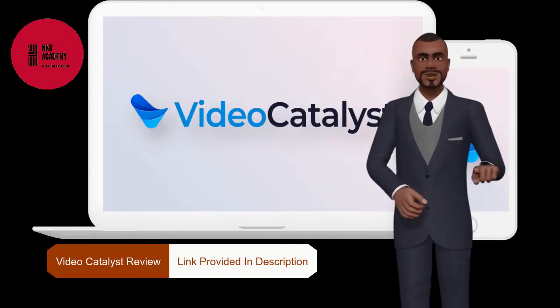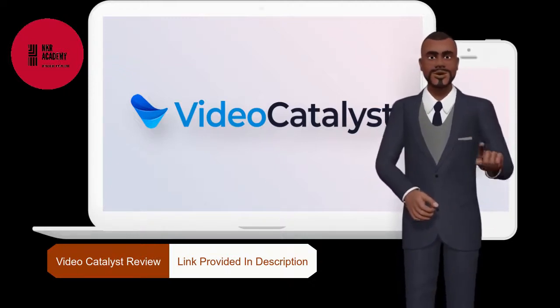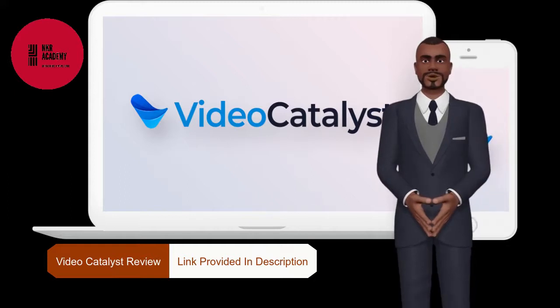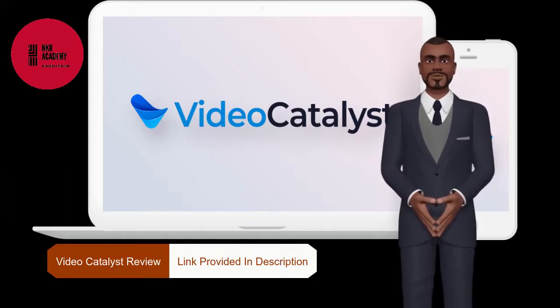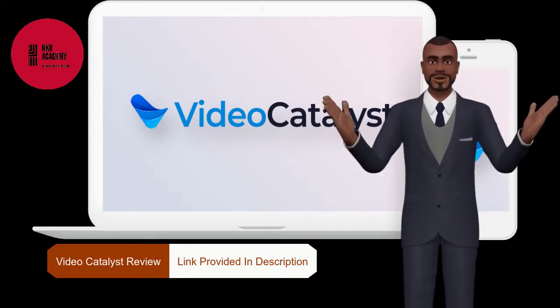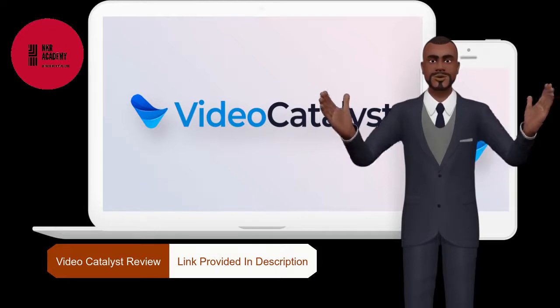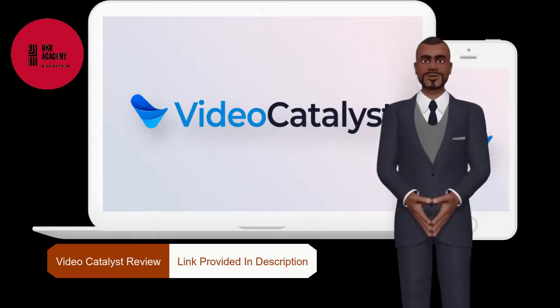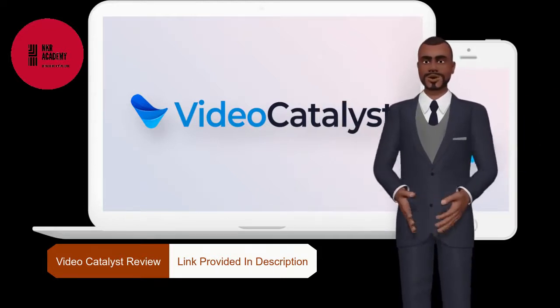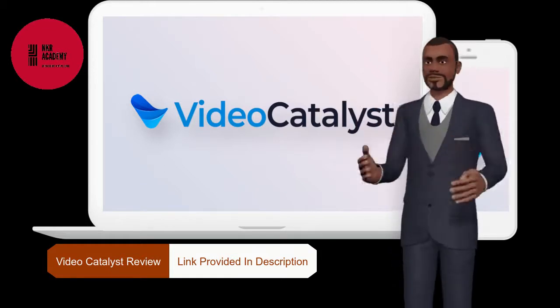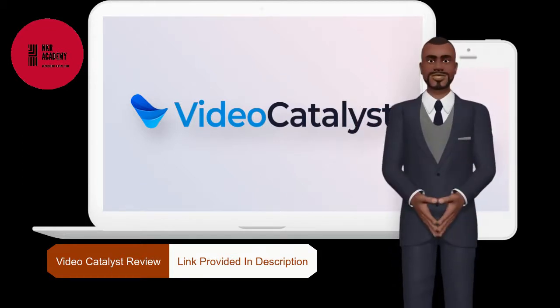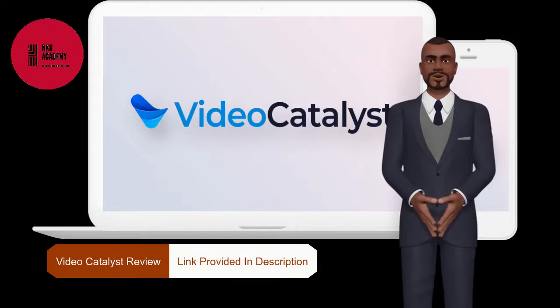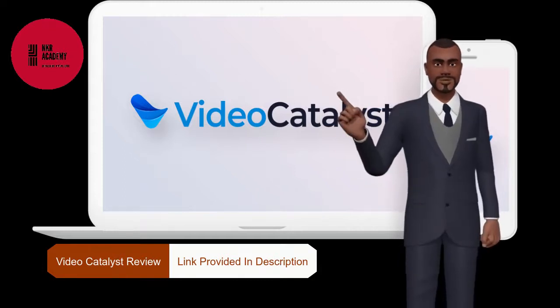Video Catalyst is going live on JVZoo platform on January 7, 2020 at 3 p.m. EST. Video Catalyst will be available on an amazing low one-time price offer. You will also be able to get my bonuses worth $750 completely free if you get Video Catalyst using the link provided in the description of this video.